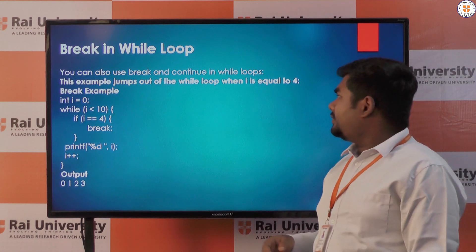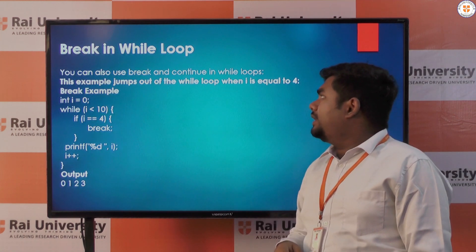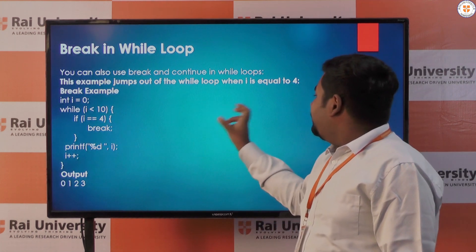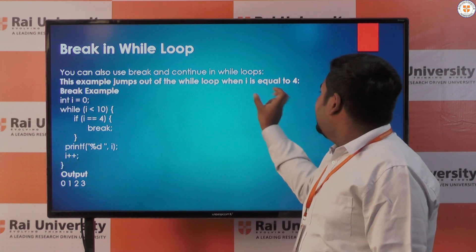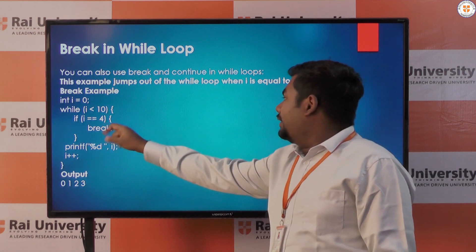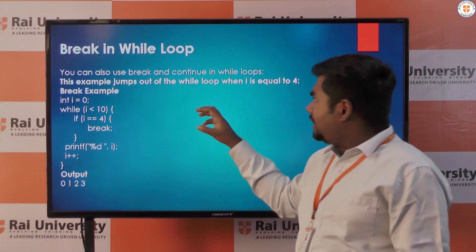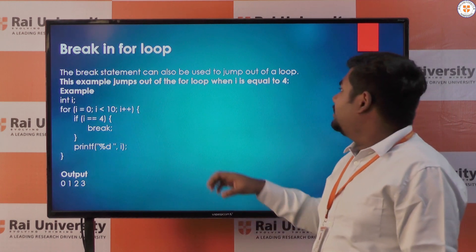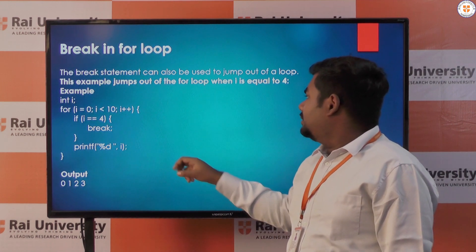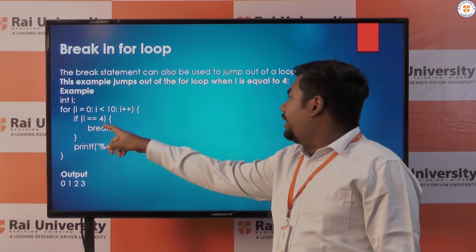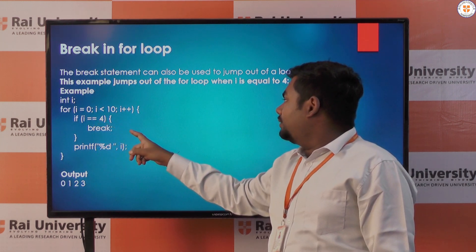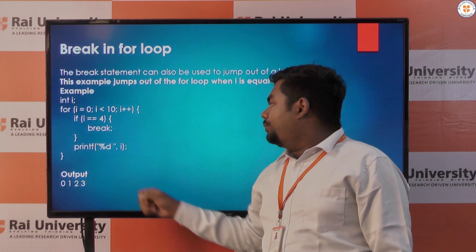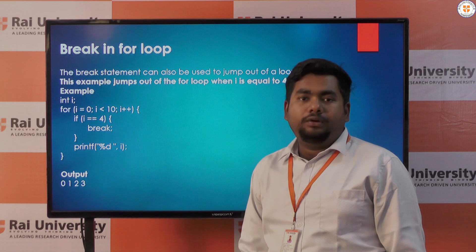Here is an example of break in a while loop. You can see we break the loop when the value of i equals 4. In the same way we can break a for loop also. You can see the example where i equals 4 — when i equals 4 the loop breaks and the output is only 0, 1, 2, and 3.